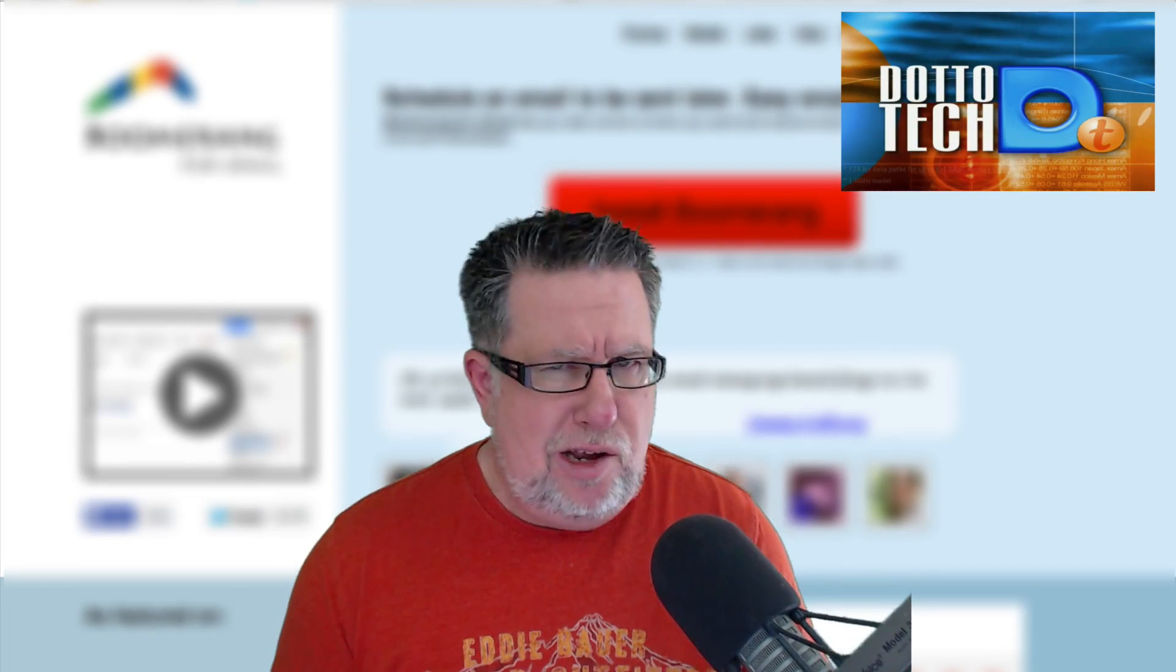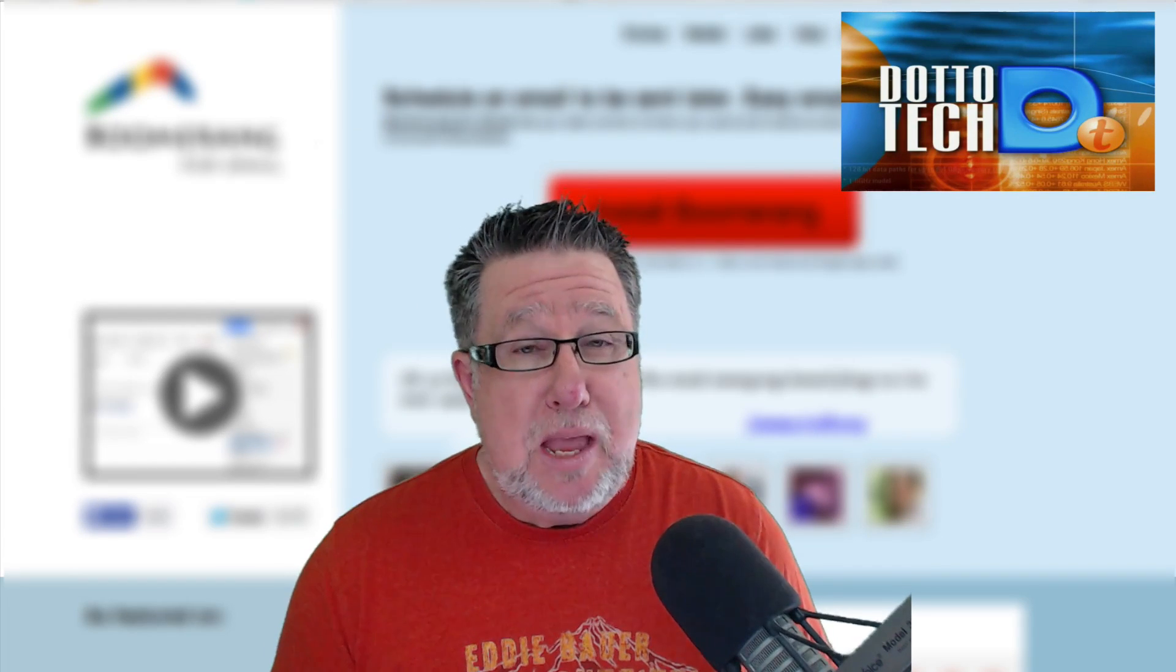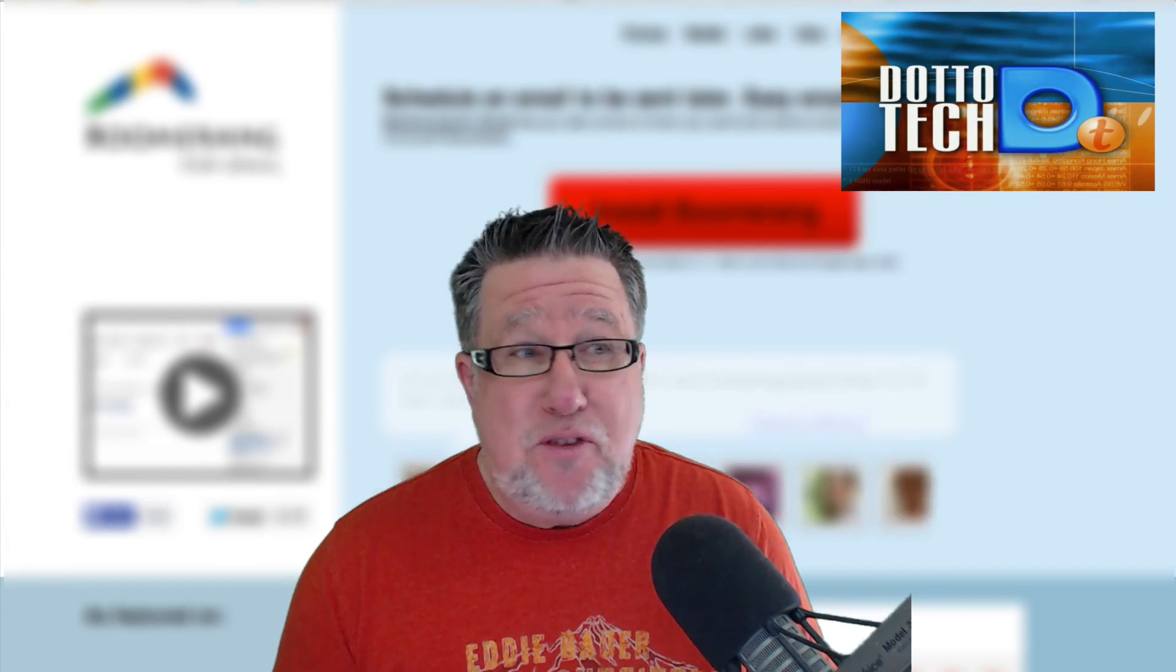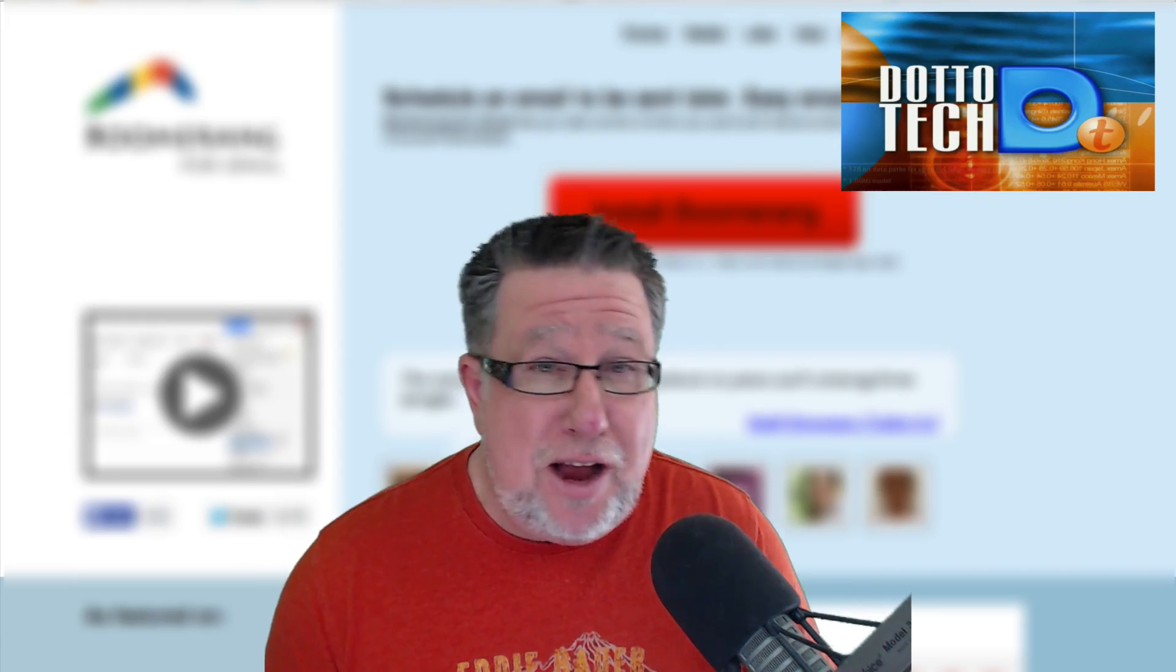Steve Dotto here. How the heck are you this fine day? Me? I'm feeling pretty on top of things, thanks for asking.